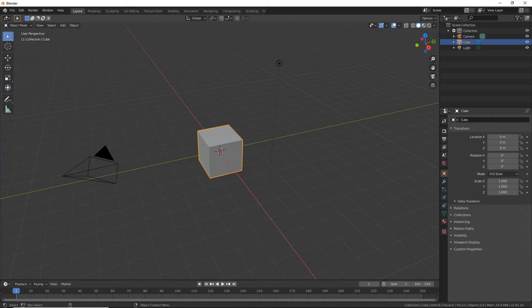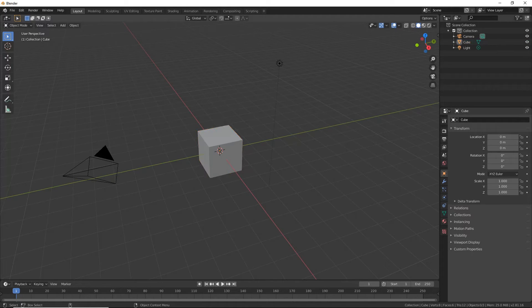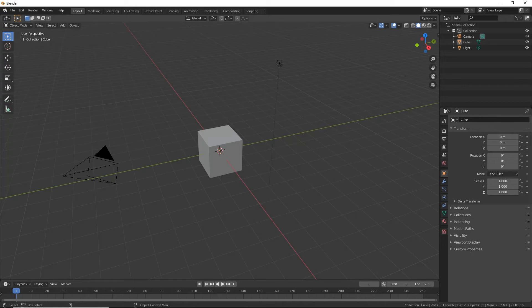Now over here you've got some tools and up here you've got some options. So layout, modeling, sculpting, things like that. Now today I'm just going to be talking about some simple navigation.